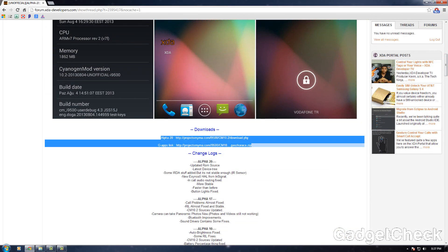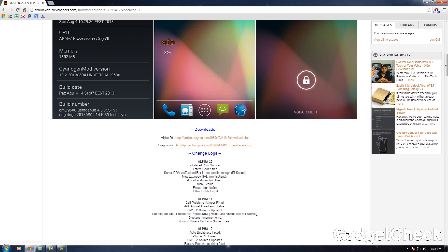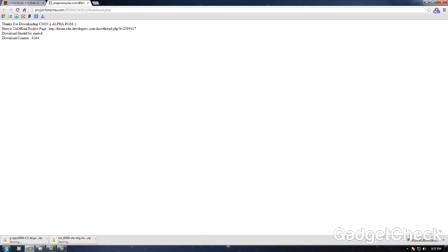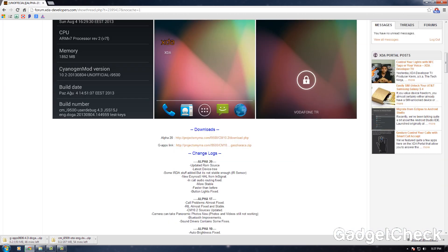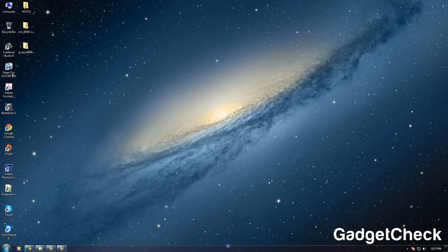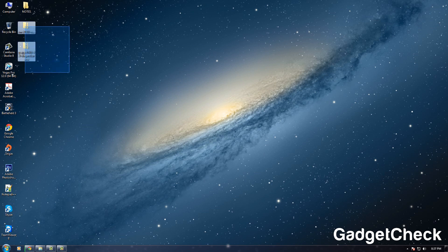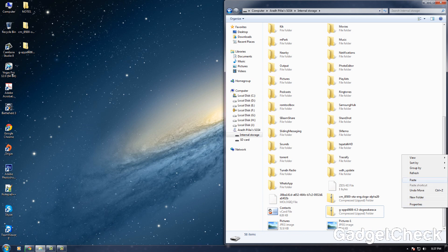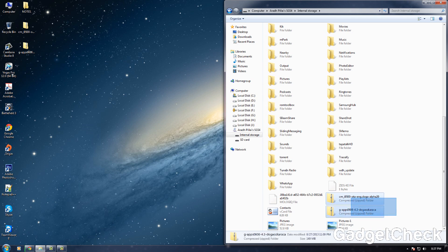As of now, Alpha 20 is the latest version. All the download links and the link to the forum will be given in the video description — please feel free to check them. I've already downloaded these two files on my desktop, as you can see right there. Connect your phone to the PC and copy these files into the internal SD card of your phone, as I'm showing right here.